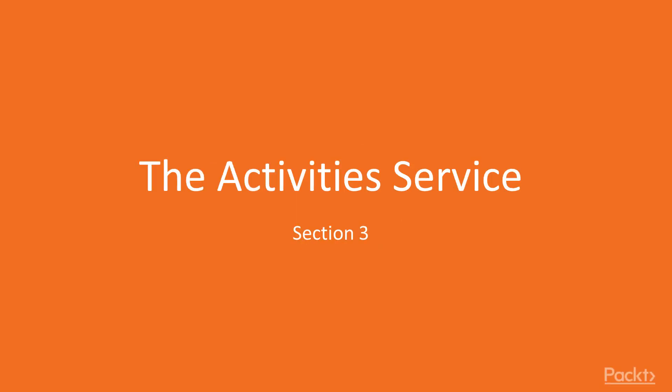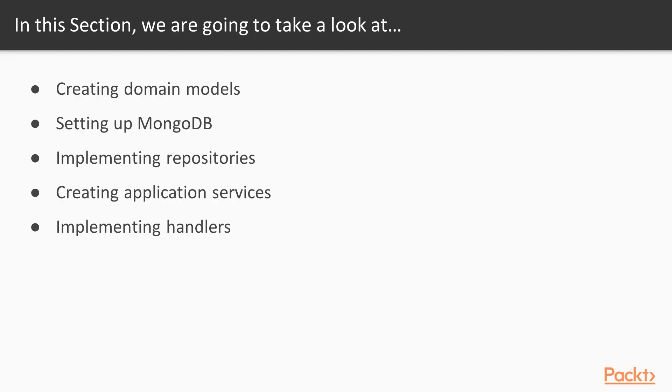In the third section of this course, we'll focus on the activity service. In this section, we are going to take a look at creating the domain models, setting up a MongoDB database, implementing the repositories using MongoDB storage, creating application services, and finally implementing the required command handlers.